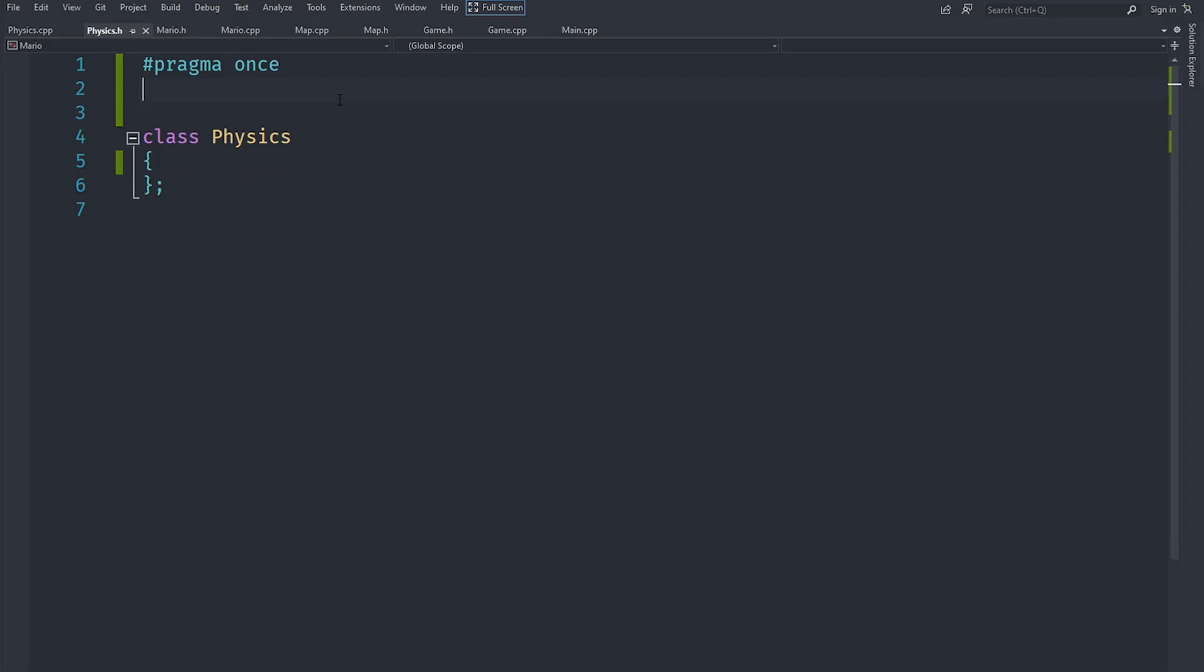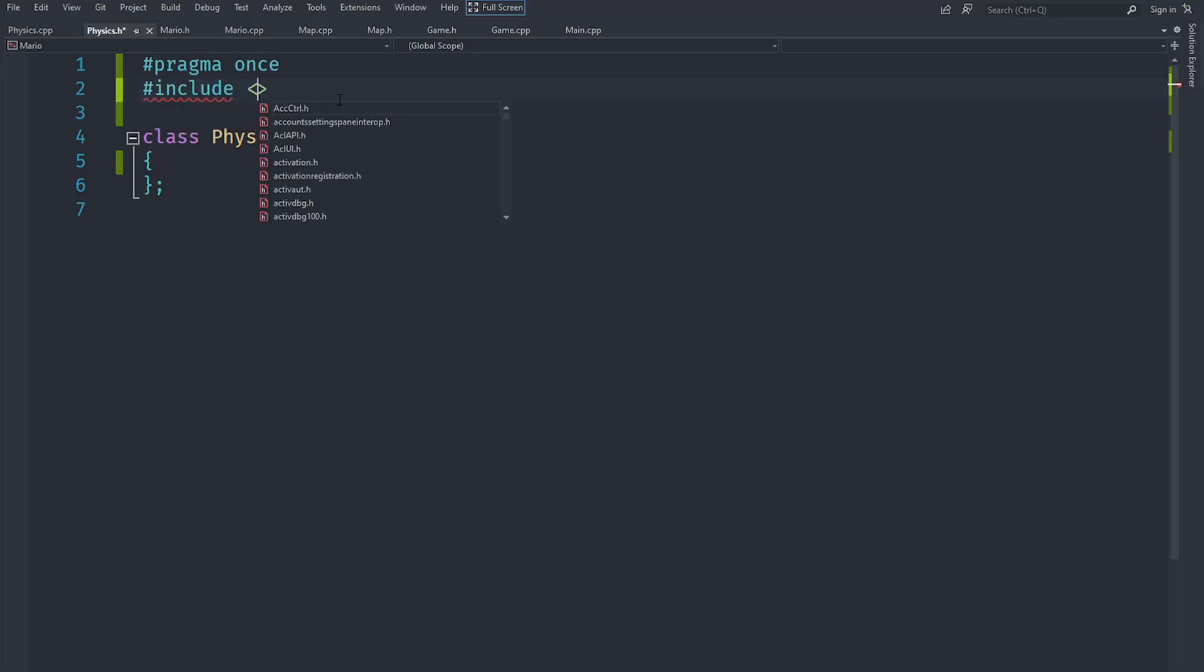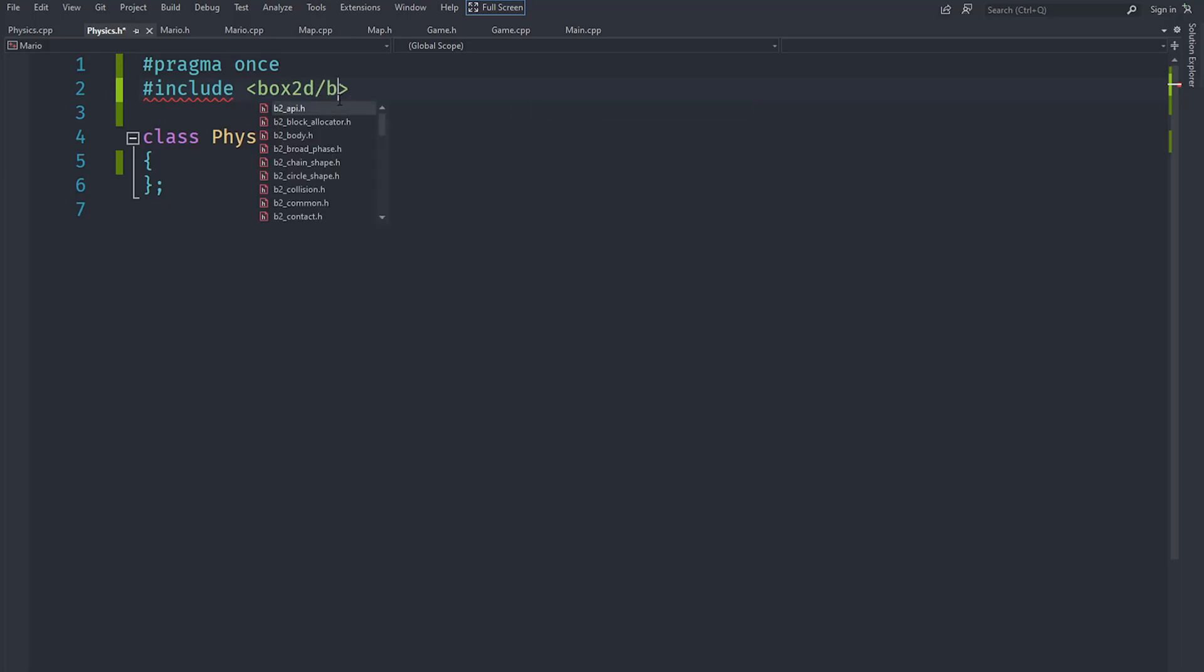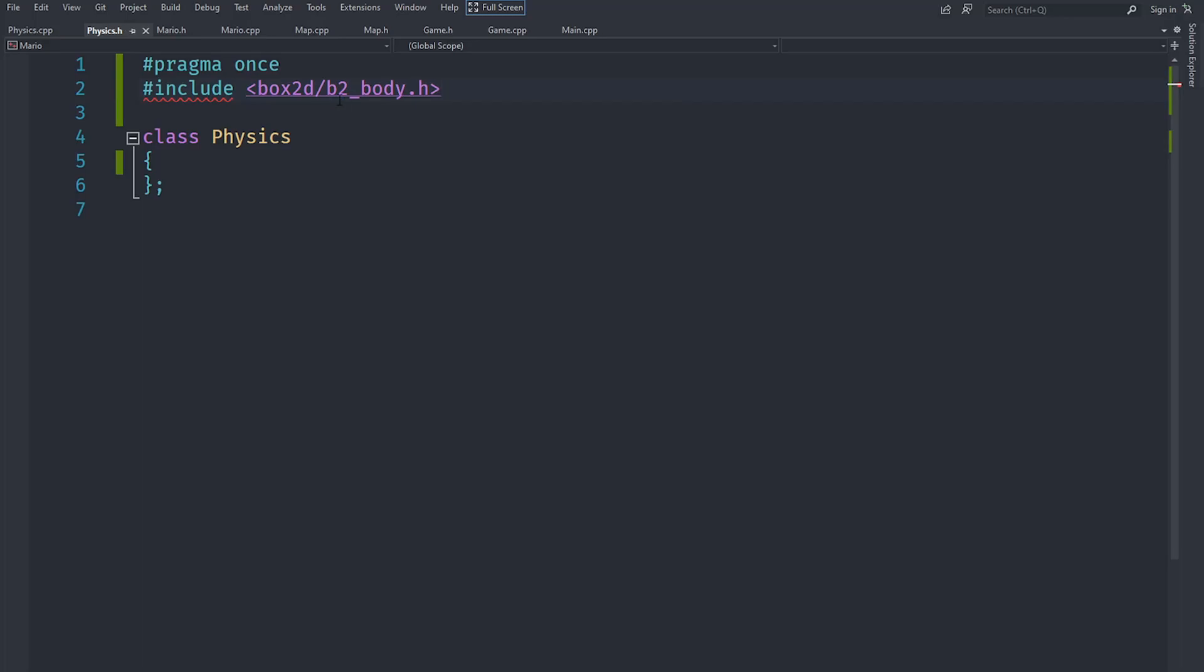So I have created an empty physics class which we are going to implement in this video, and of course first in order to implement physics we need to have a physics engine. Now we are not going to create our own but use another one because creating a physics engine can be a whole project on its own. So we are going to include the Box2D physics engine. I have already gone ahead and installed Box2D on my system and I am going to include, for example, any header from this as an example.